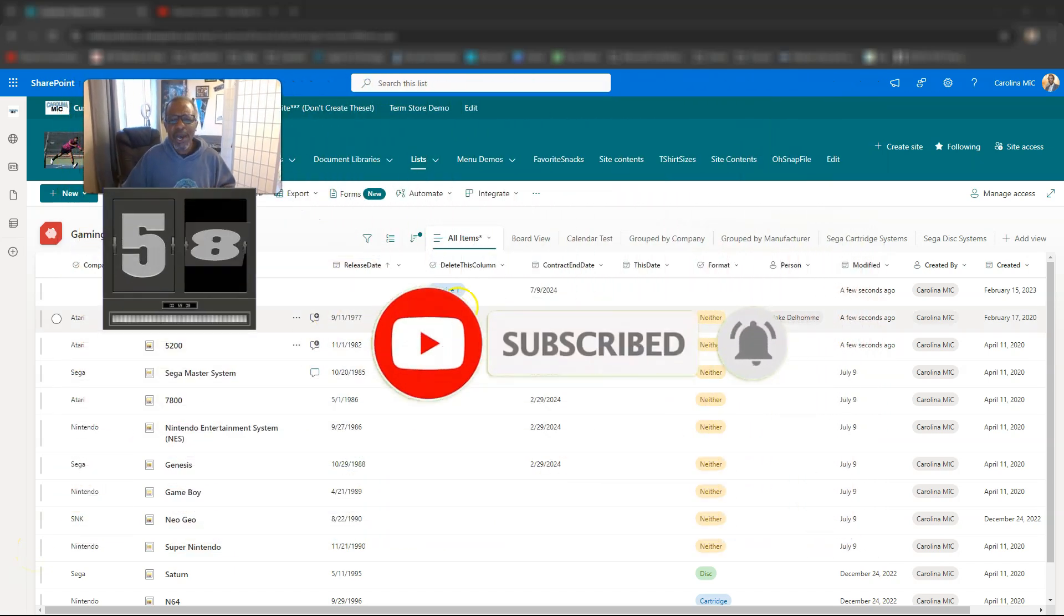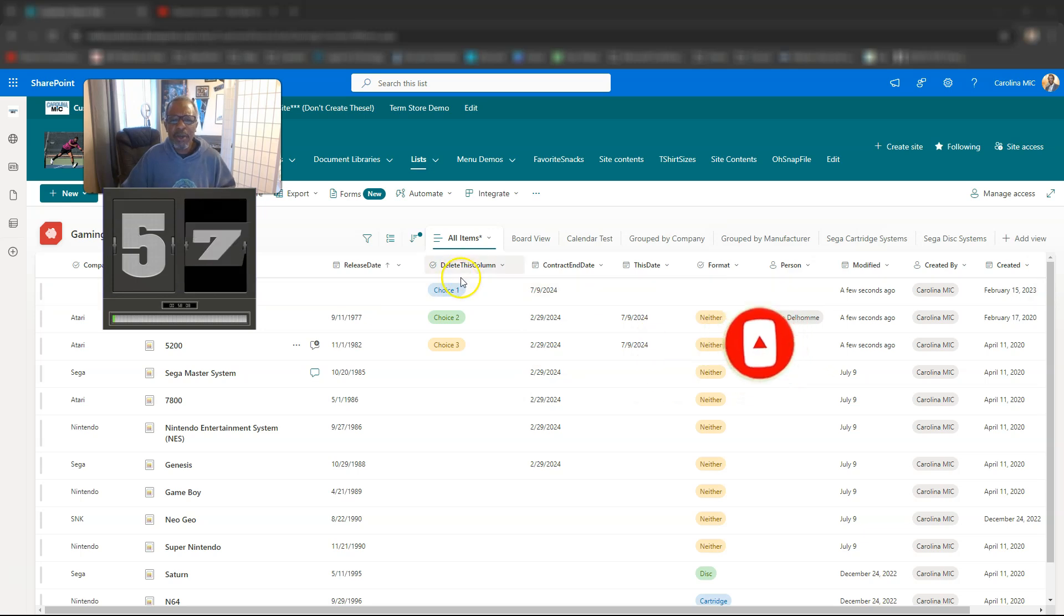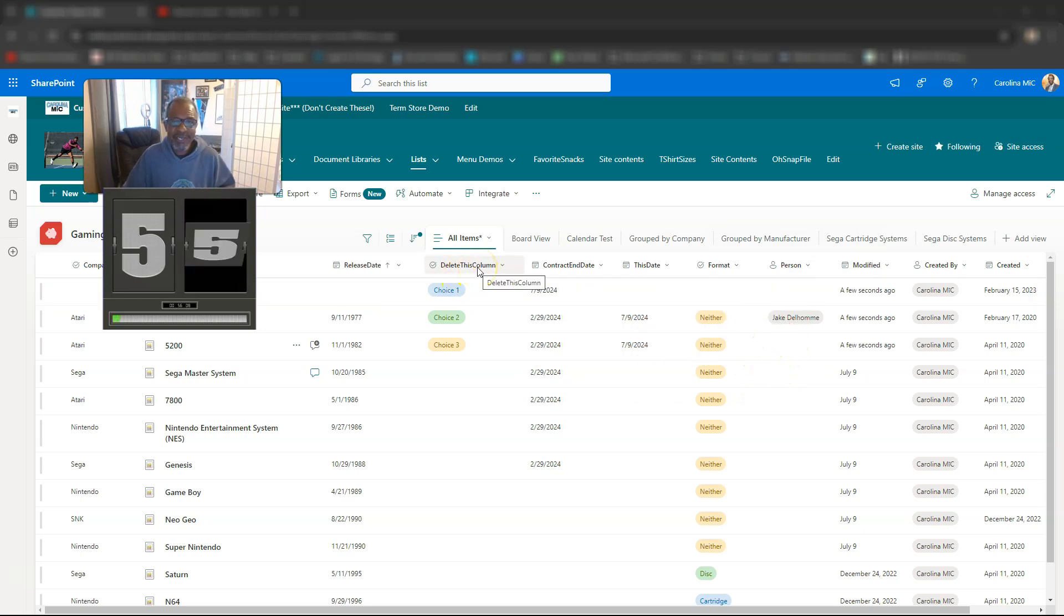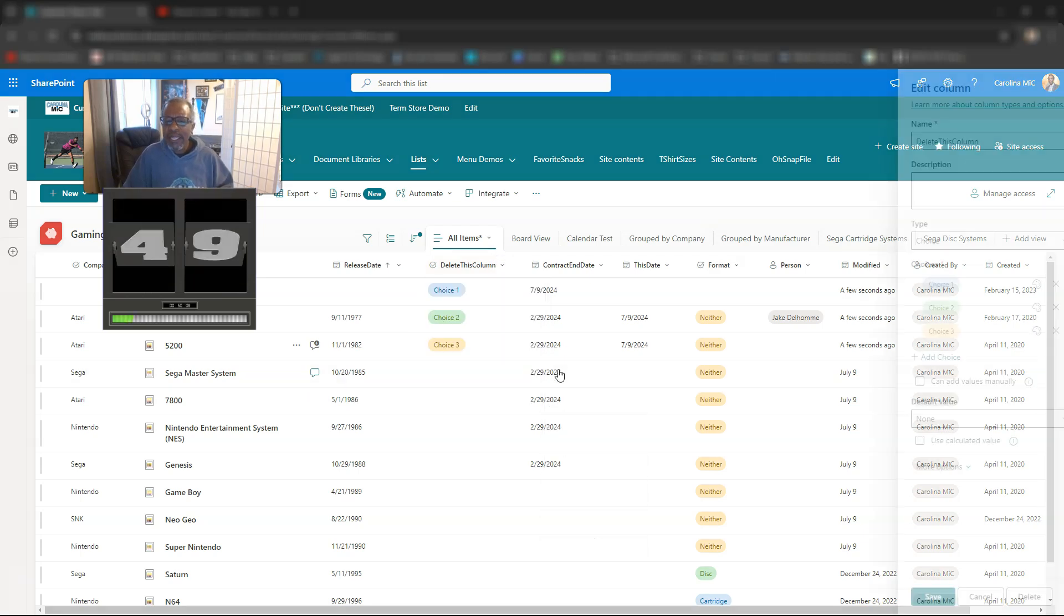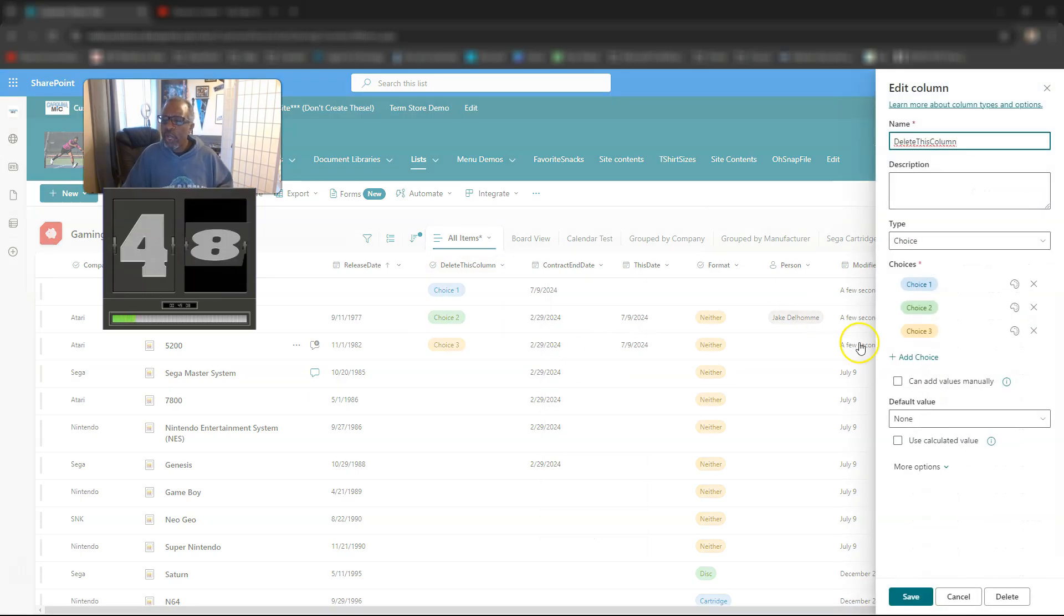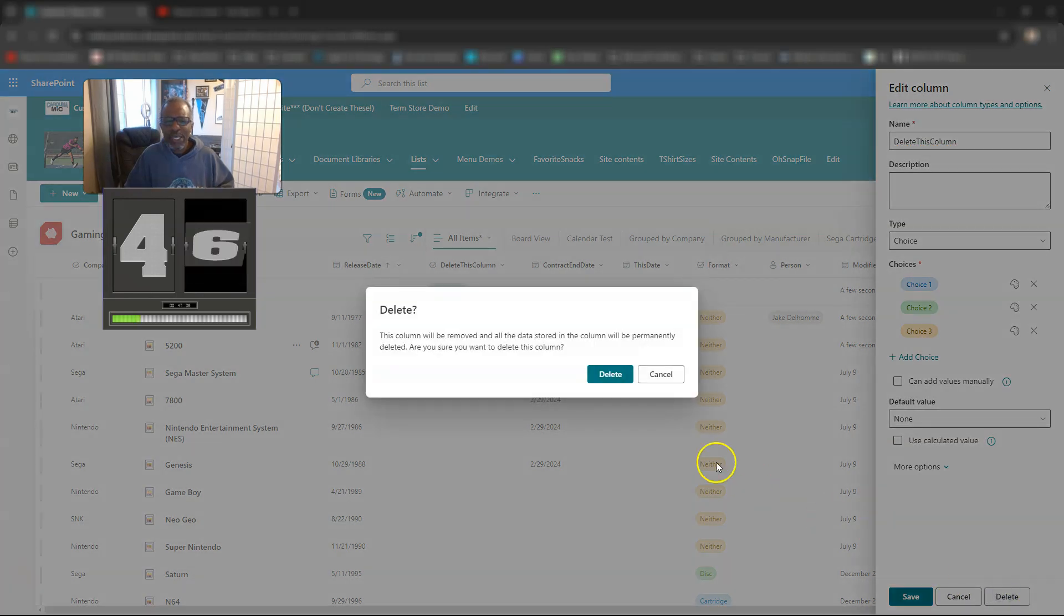All right, so you got this column here. It's called delete this column, so you got to get rid of it because it's named delete. So you want to get rid of it, just hit the dropdown here, go to column settings, edit, and then from there, you're going to go over here to delete.